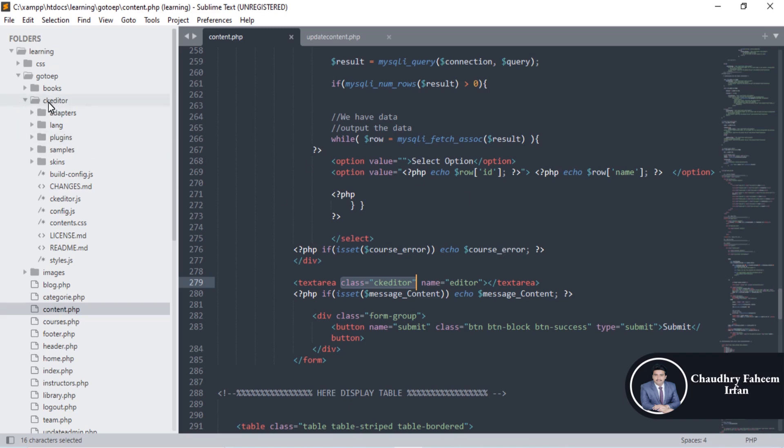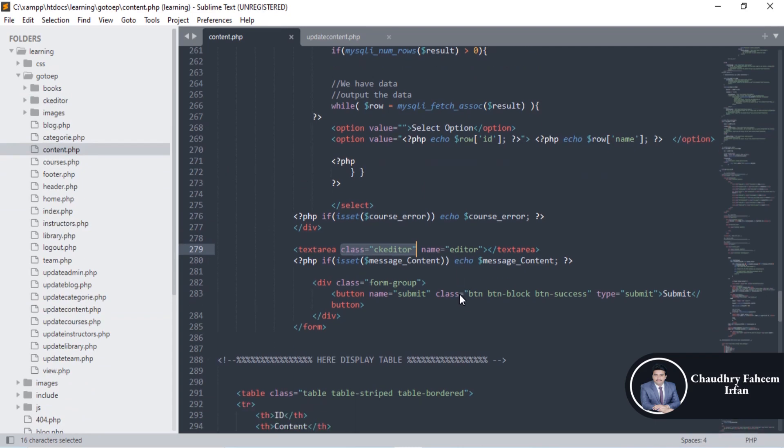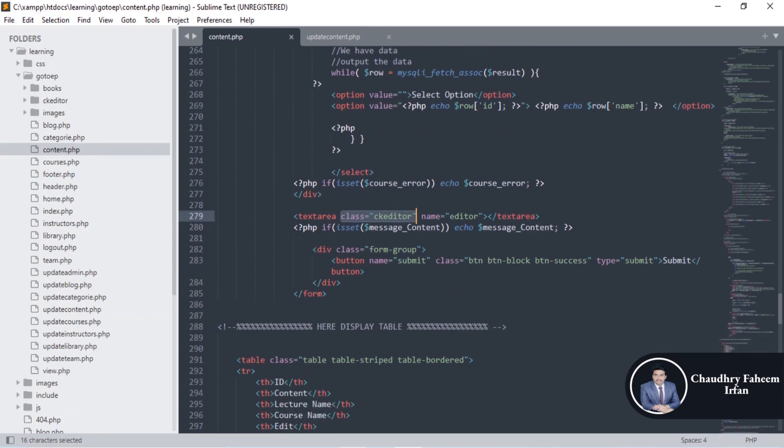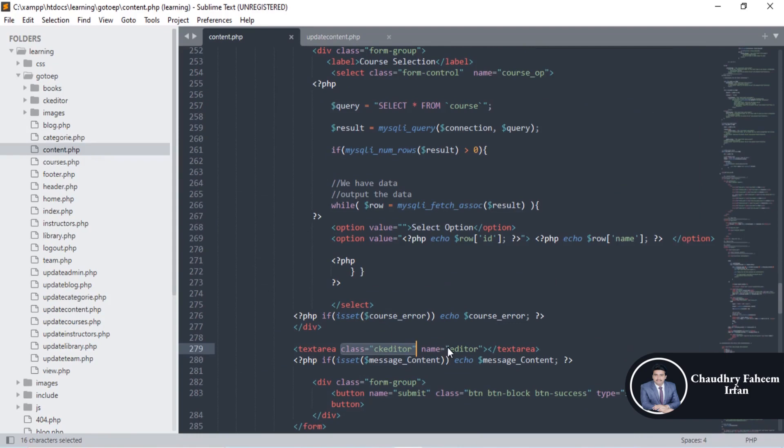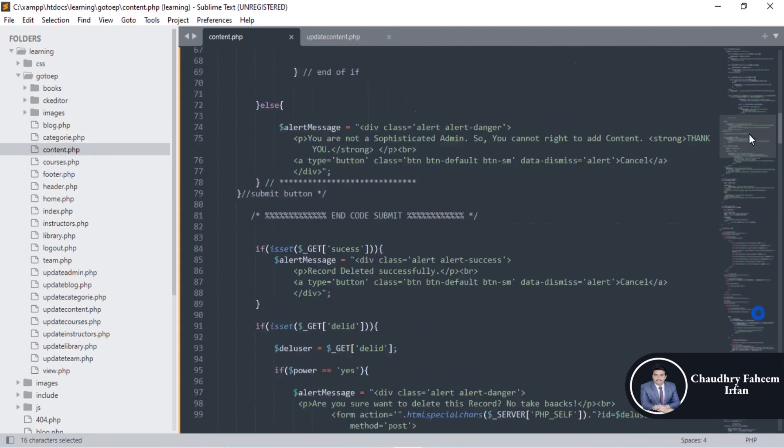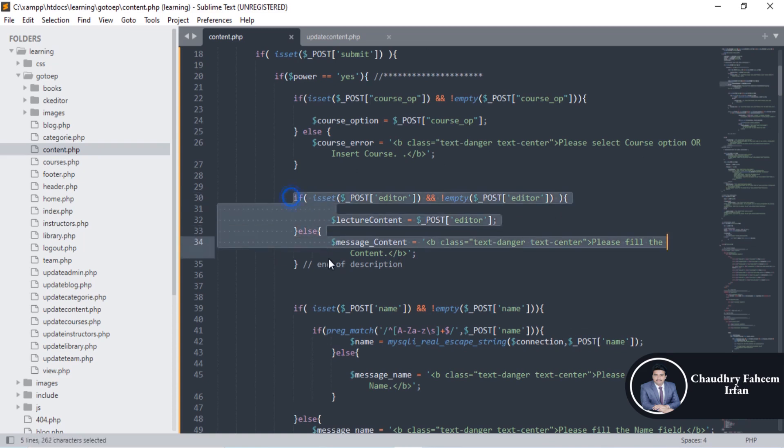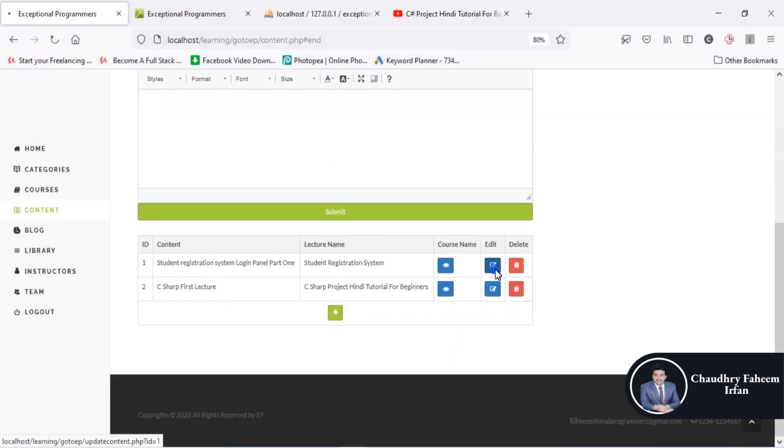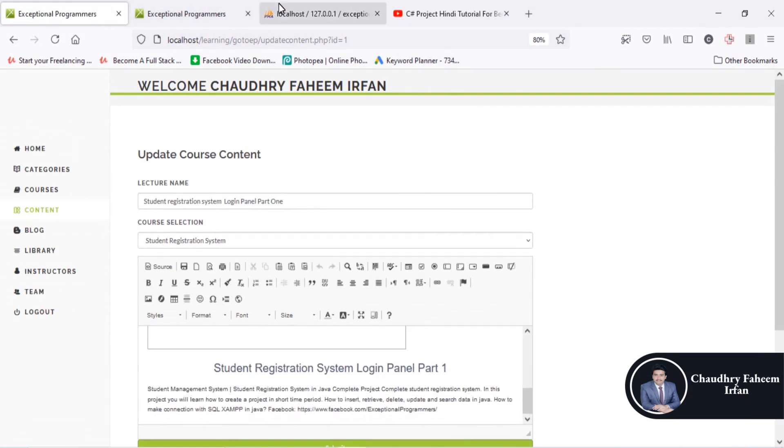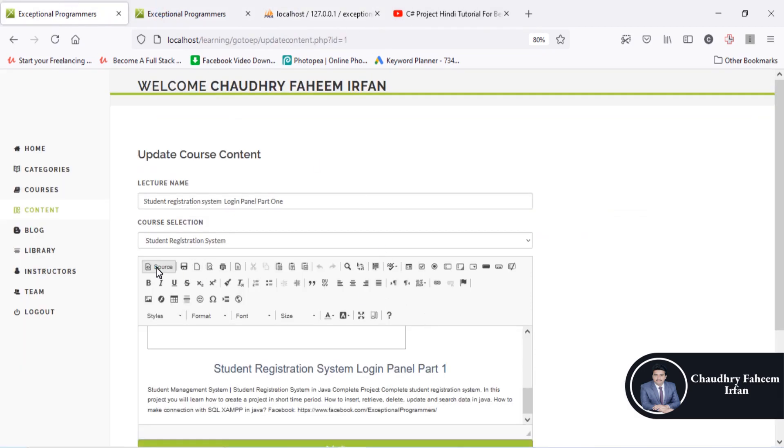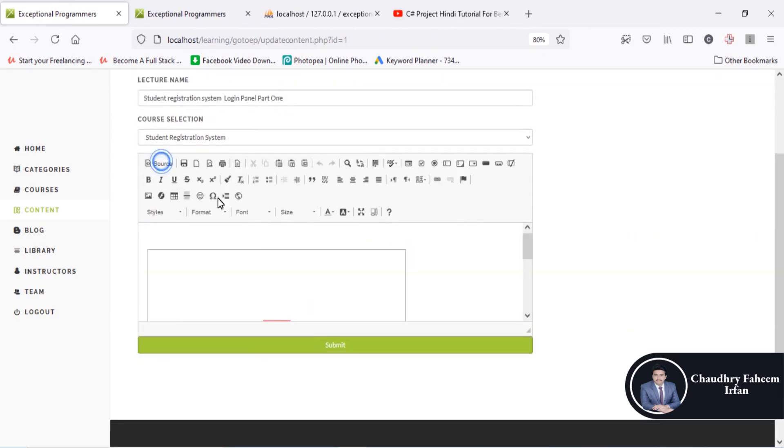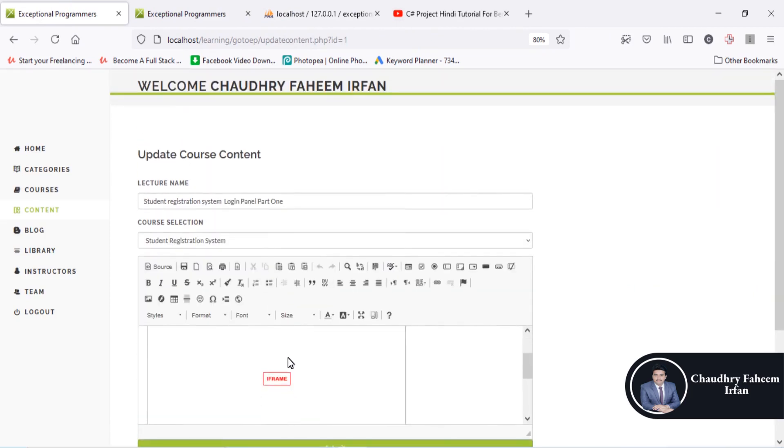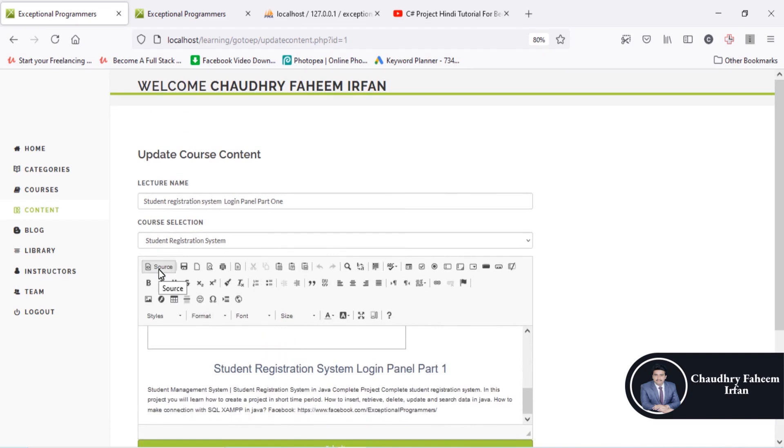After that, you can get the value of the text area by using editor. Look at the editor post variable - you can get the values from editor like this way. Also, in case of update operation, the CK editor will display the code. Look at the source code here. CK editor will convert this source code into the output, which is HTML code.